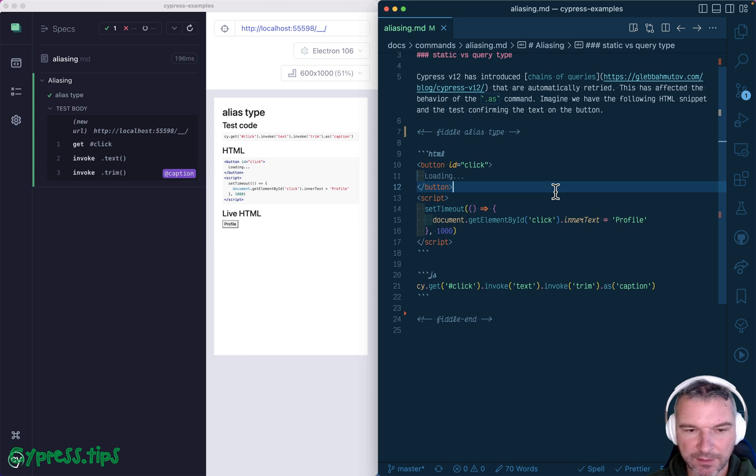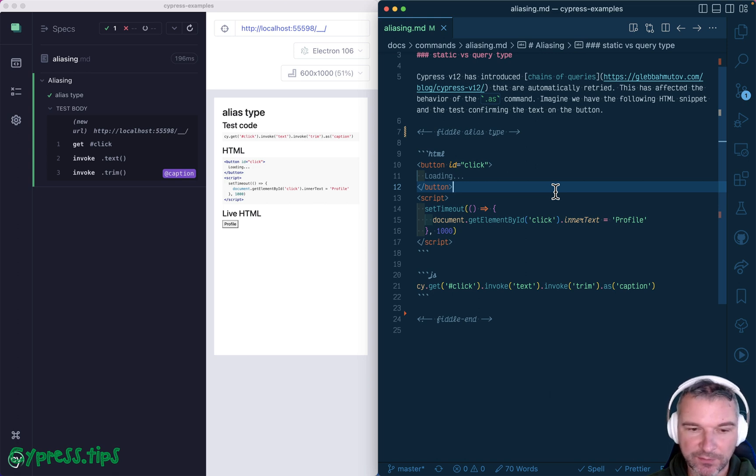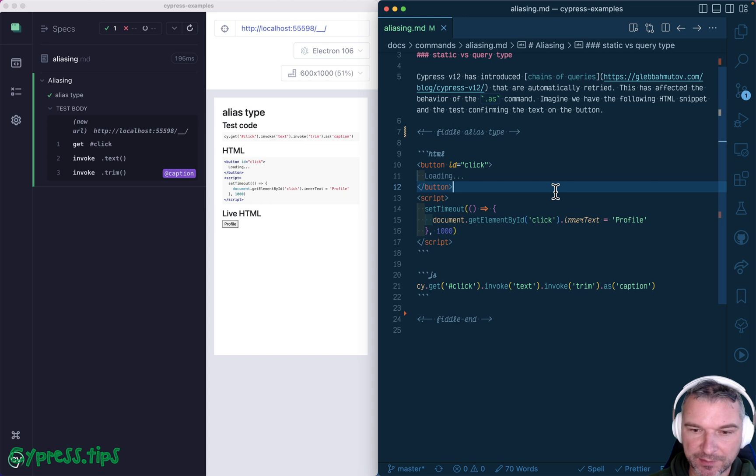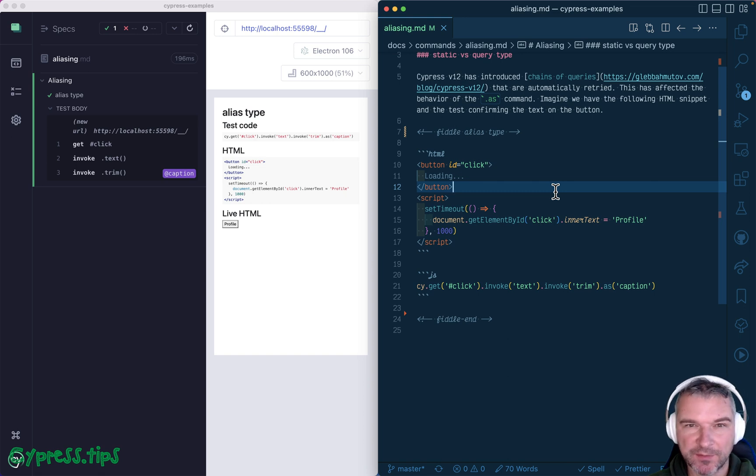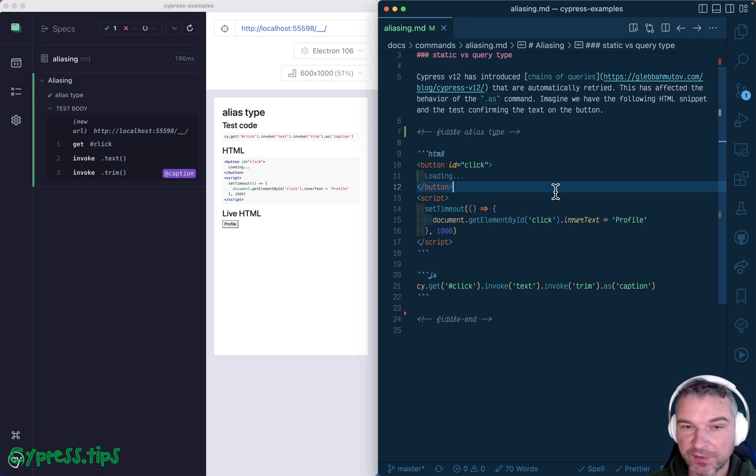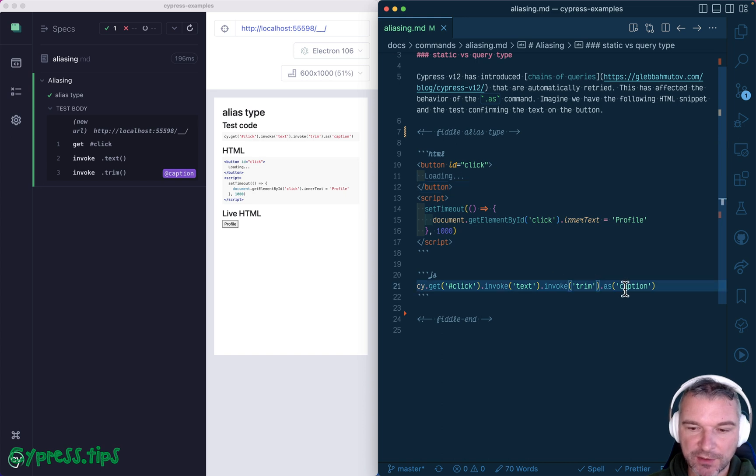Hey, everyone. In Cypress version 12, they introduced the concept of queries, which are commands that can be safely retried. The biggest difference from previous versions was that you can write a chain of queries.